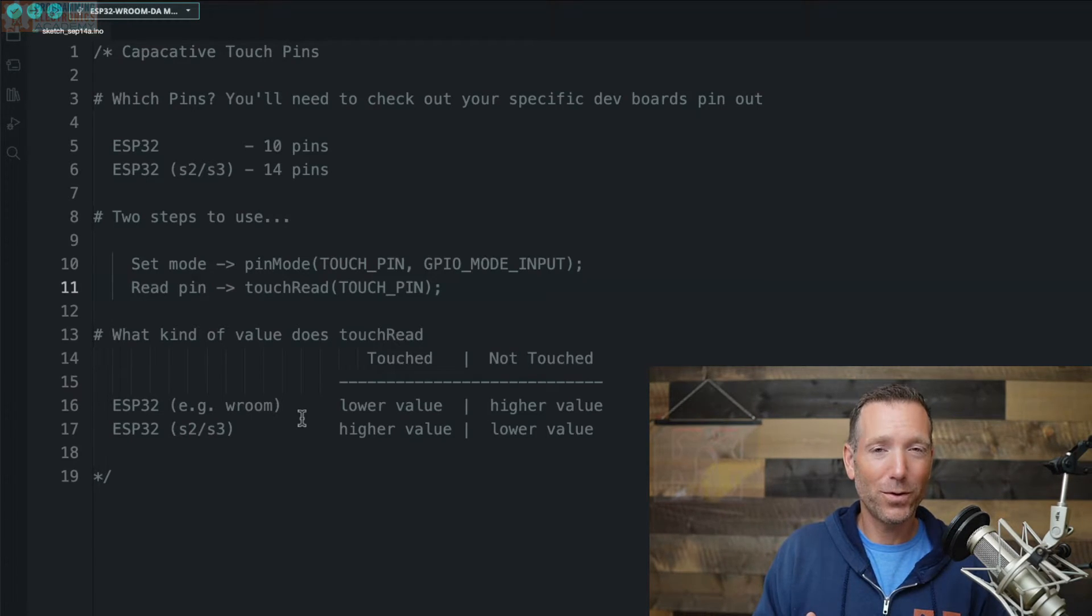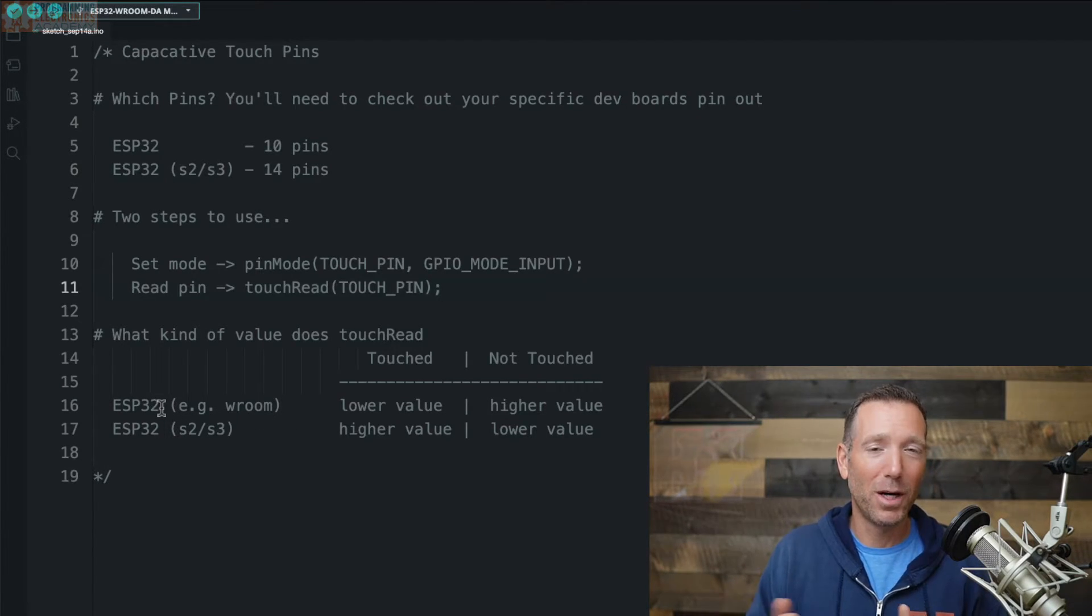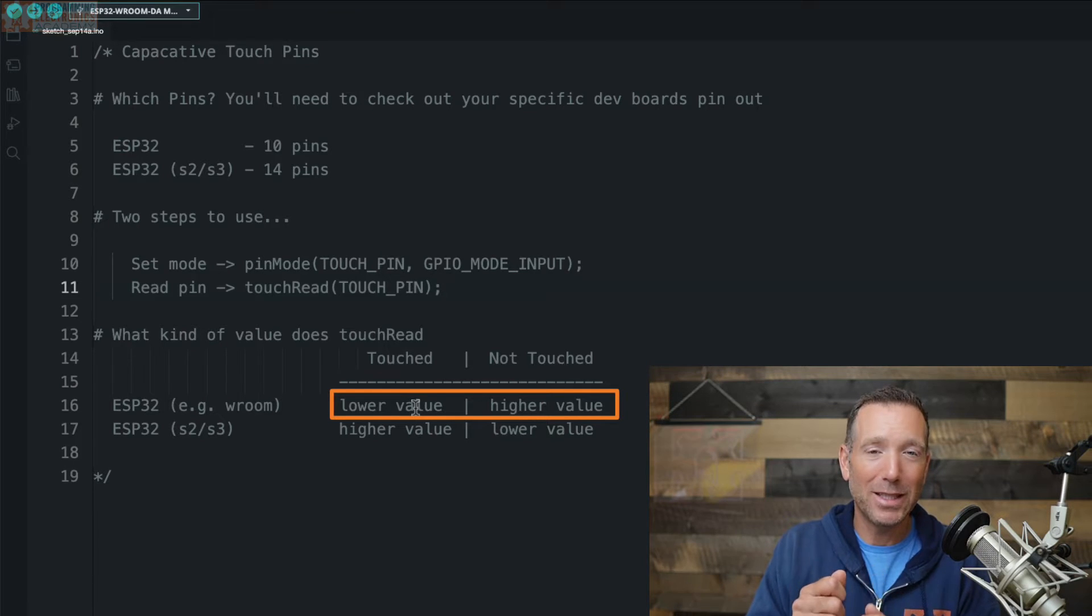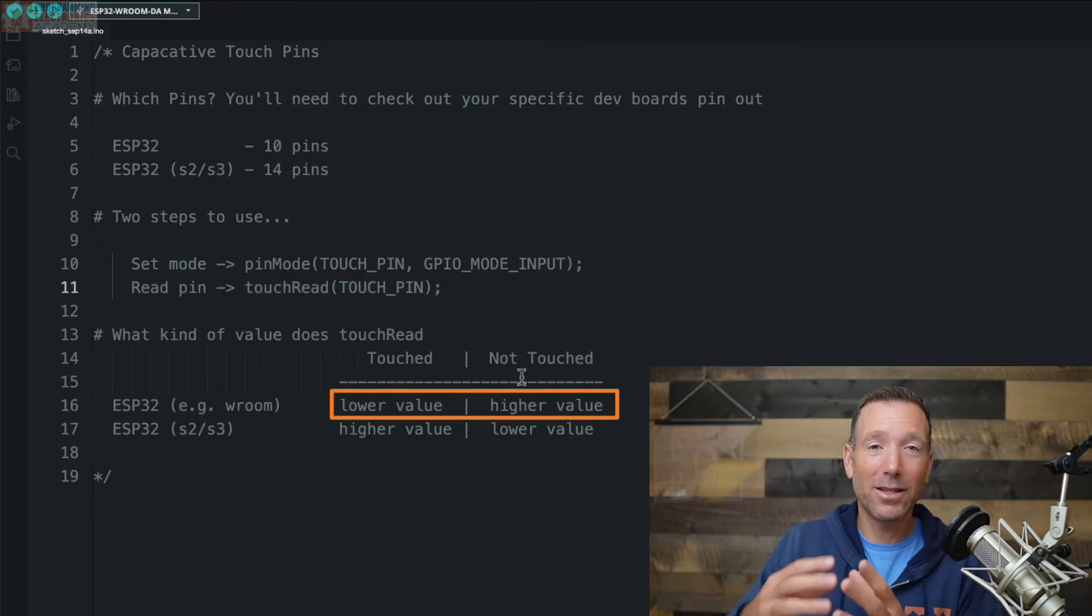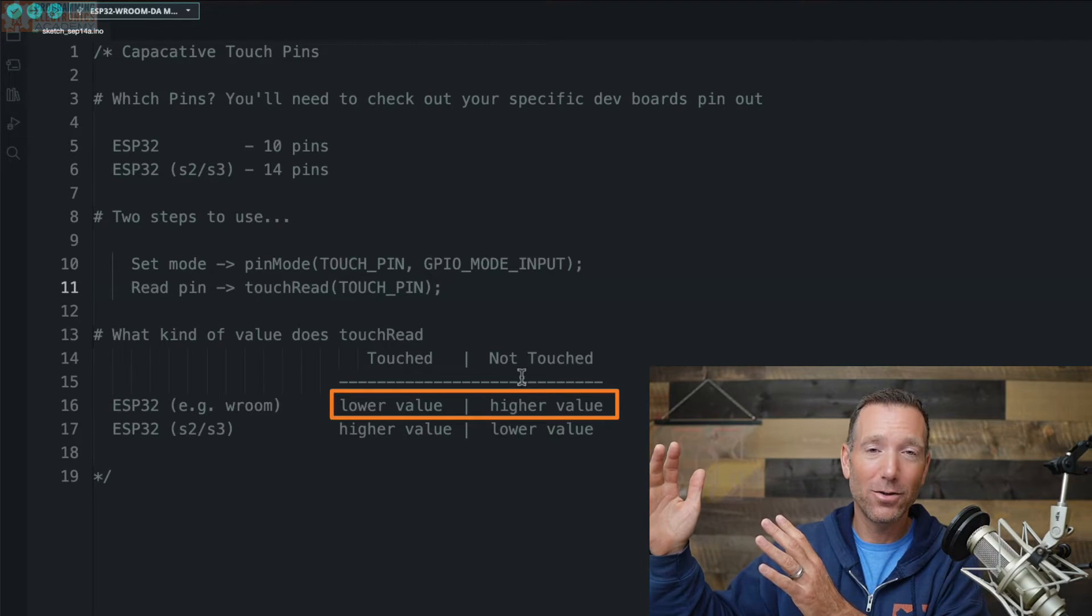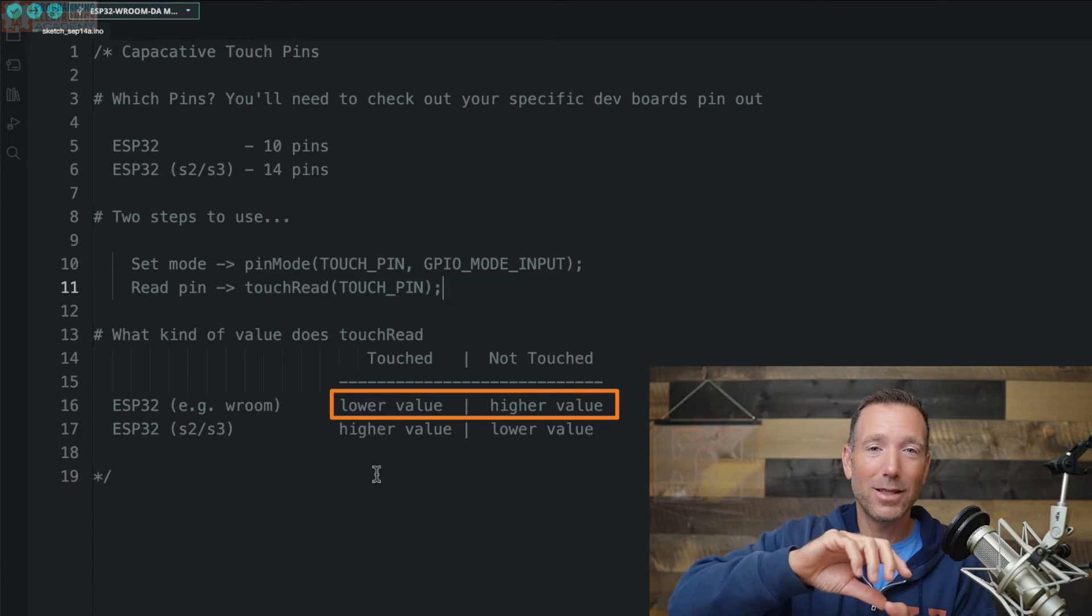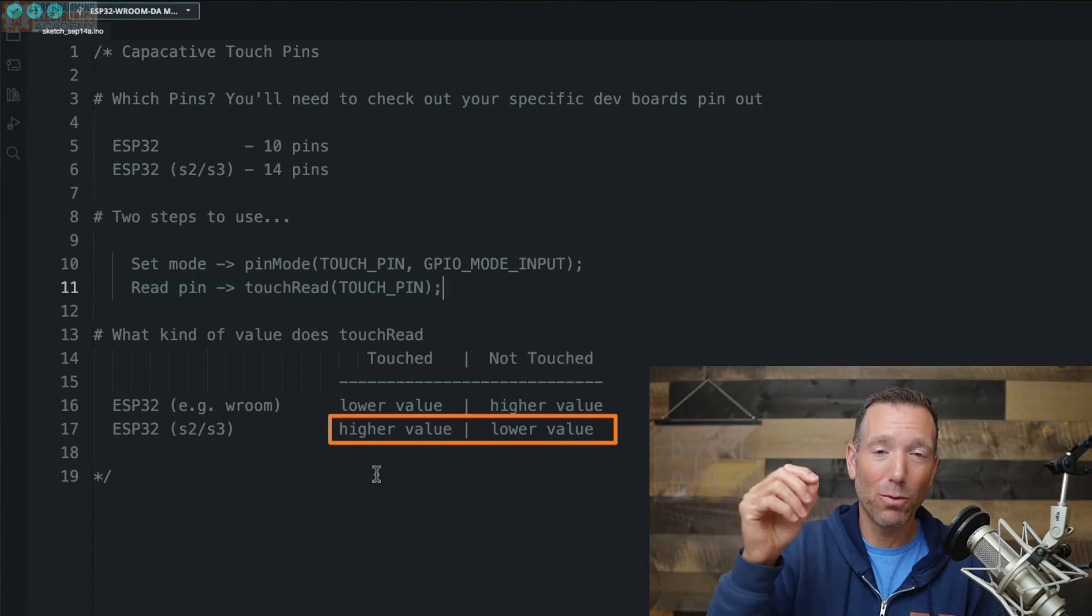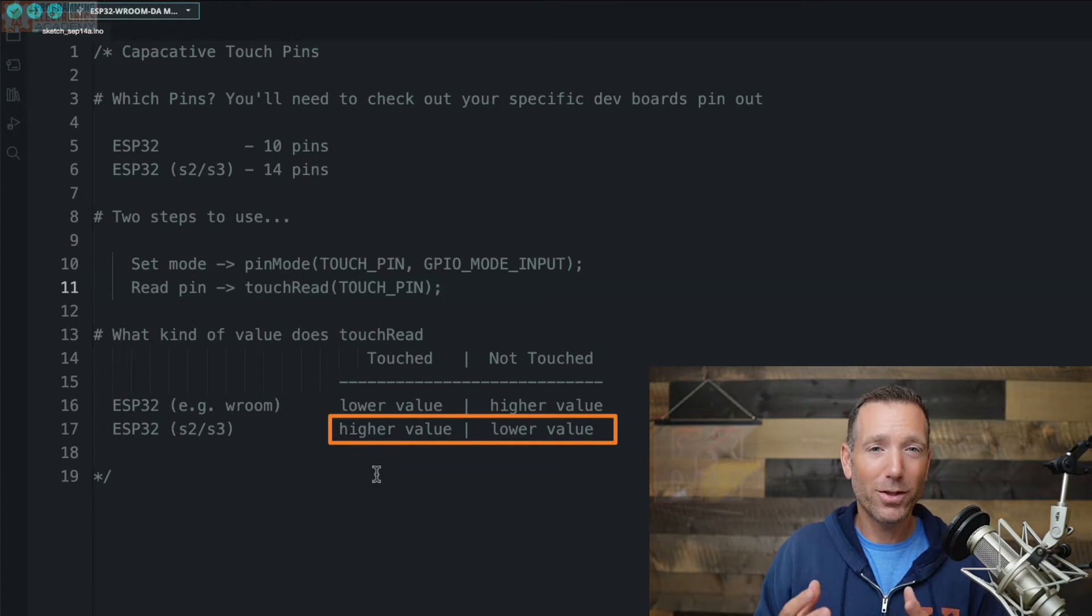If you're using an ESP32 S2 or S3, then it's going to return a value between zero and some really big number, like 4 billion or something. What's also a little bit confusing is how those values are reported. If you're just using an ESP32, like some really cheap VROOM module, then the lower the value of the reading, that means it's being touched. So a zero would be like, man, you're maybe touching me too much. But if you're not touching it, then the value is going to be big. So low value means it's being touched, high value means it's not being touched. With the ESP32 S2 and S3, it's the inverse of that. If it's a really high value, the higher the value, the more you're touching this thing. If it's a really low value, then you're not touching this thing. So hopefully at this point you're starting to get the gist of this whole thing. I mean, it's pretty simple.